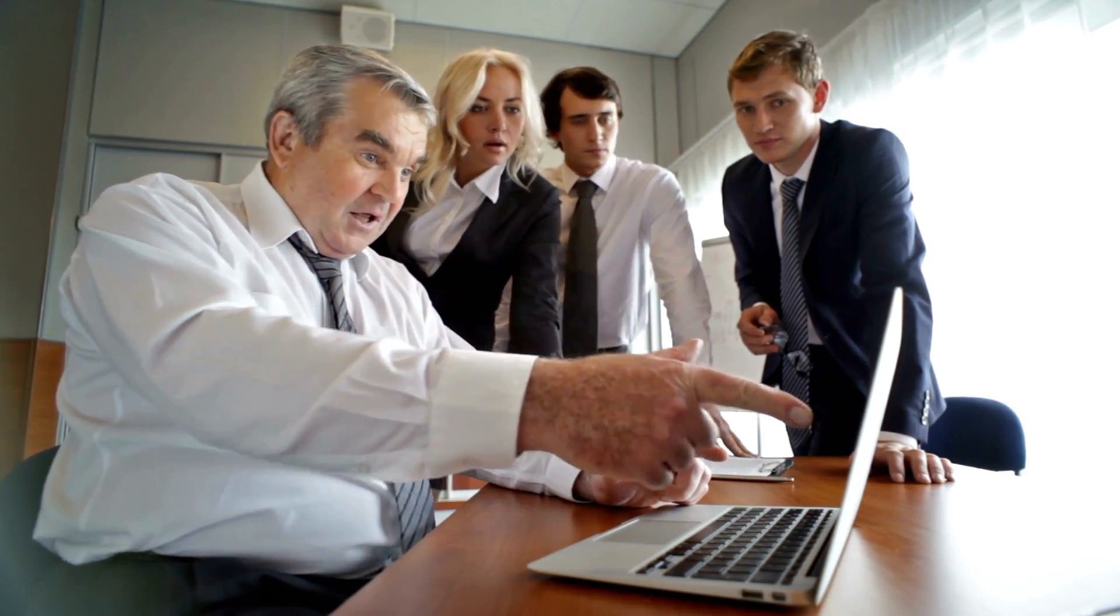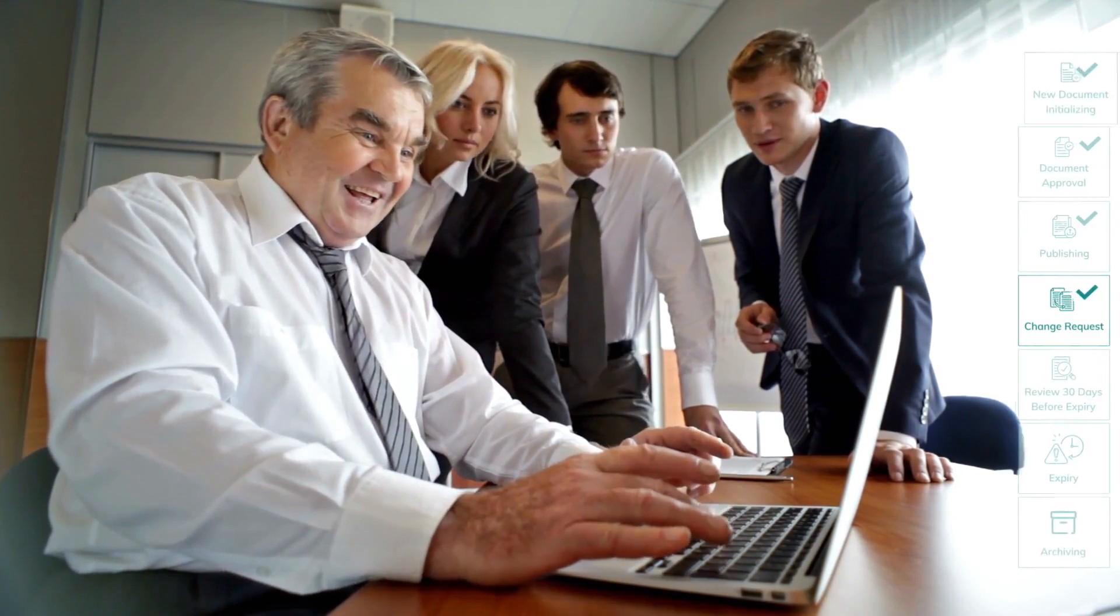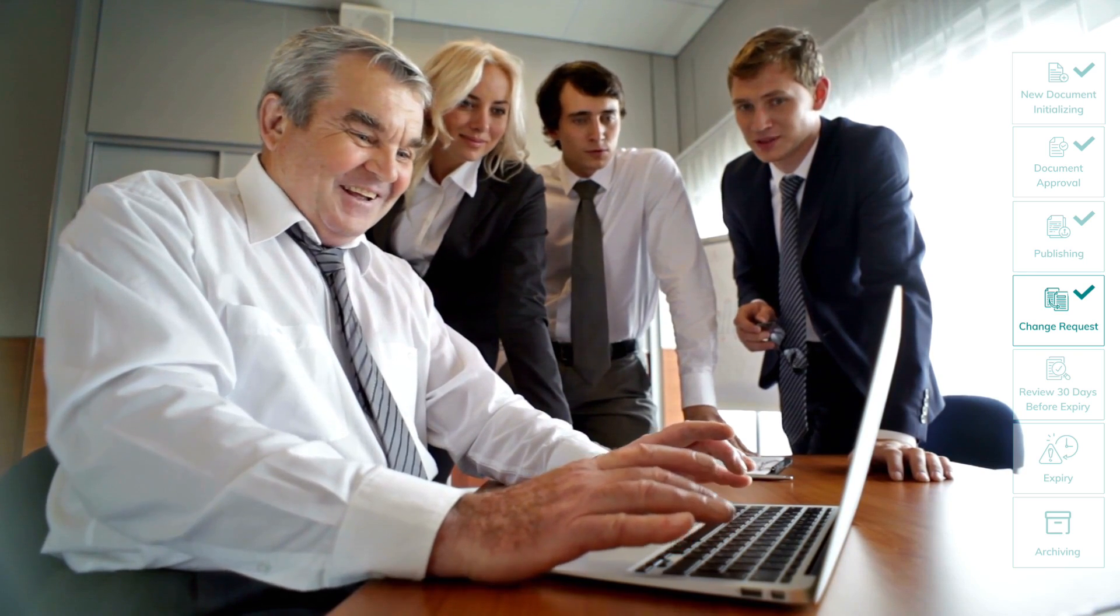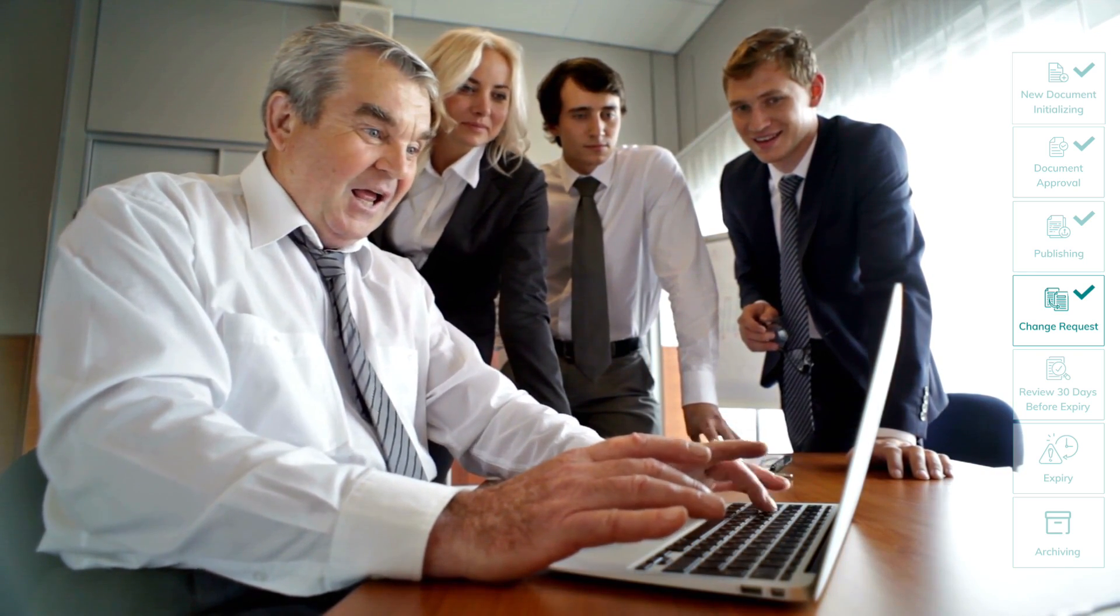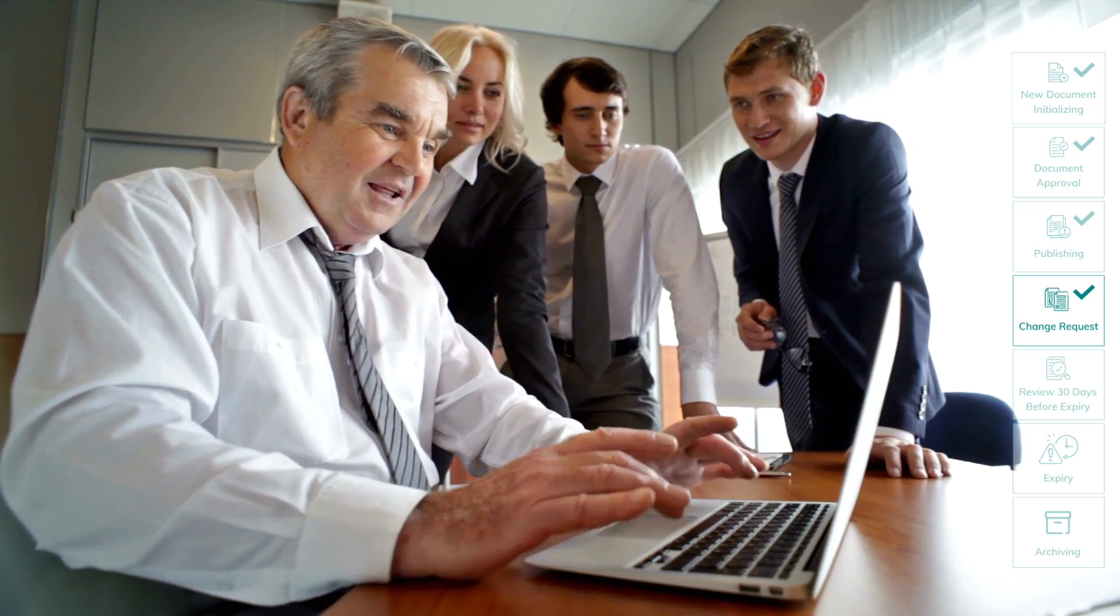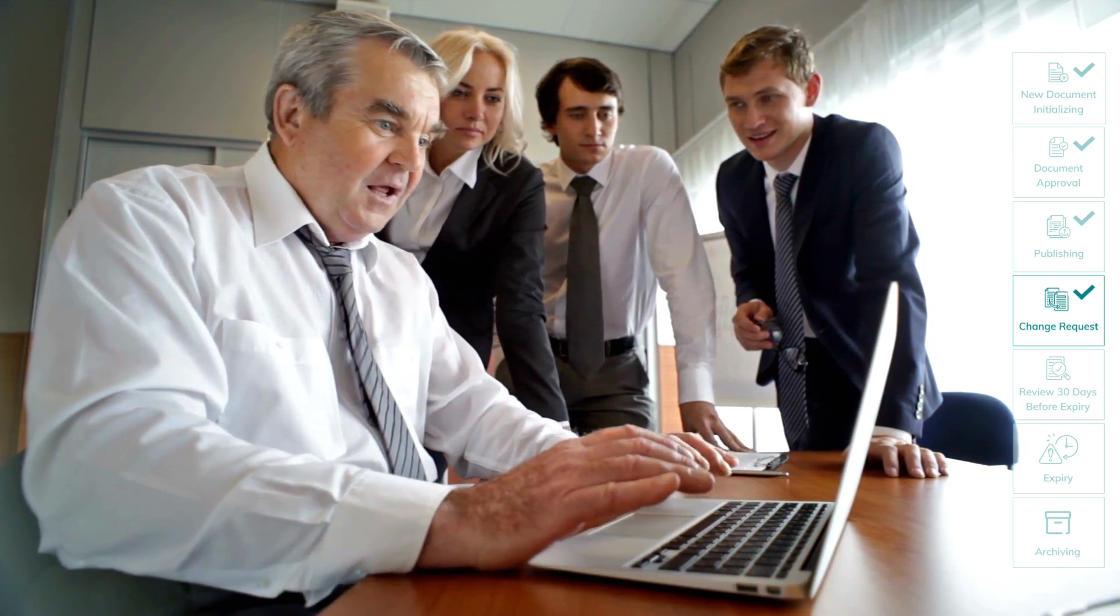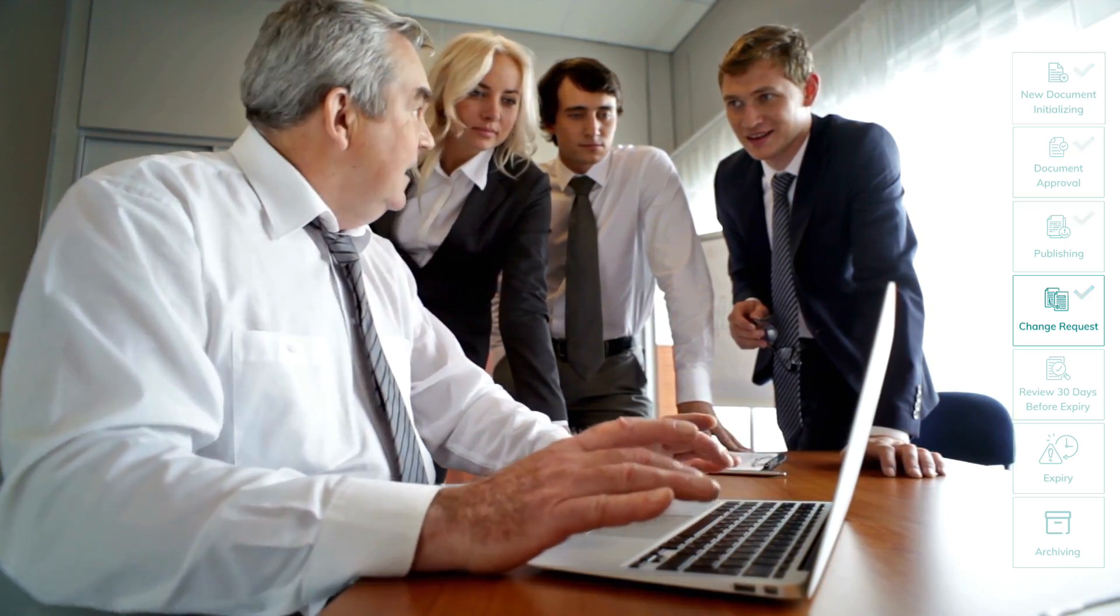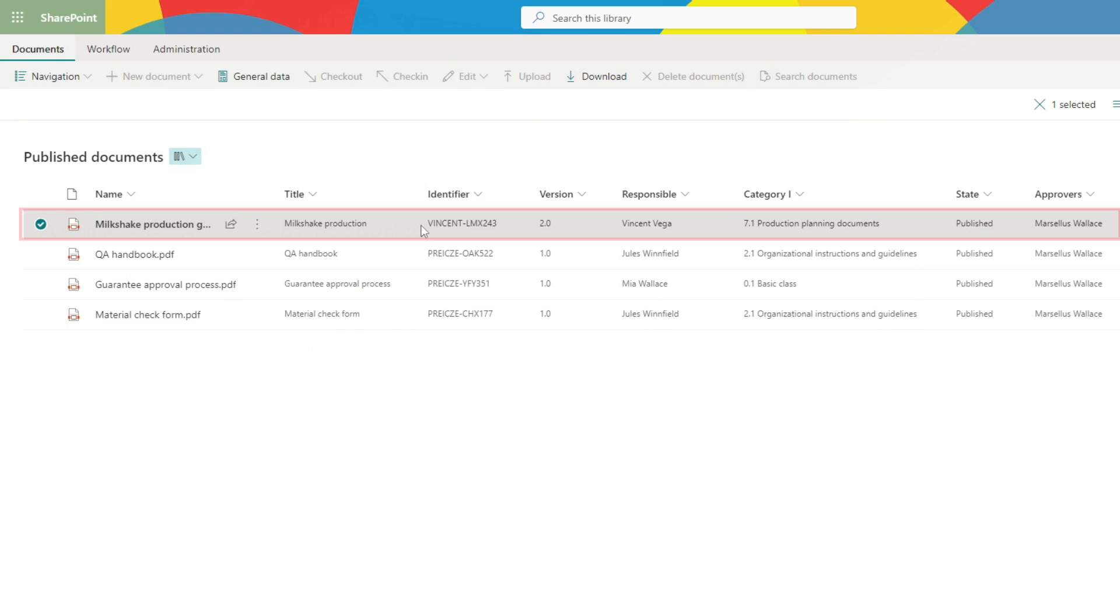Our team works just great with SharePA. They already finished the change of the document and Jules, the document owner, has already started the publishing workflow, which will do the job in no time. That's right, as you can see, our content is up to date again.